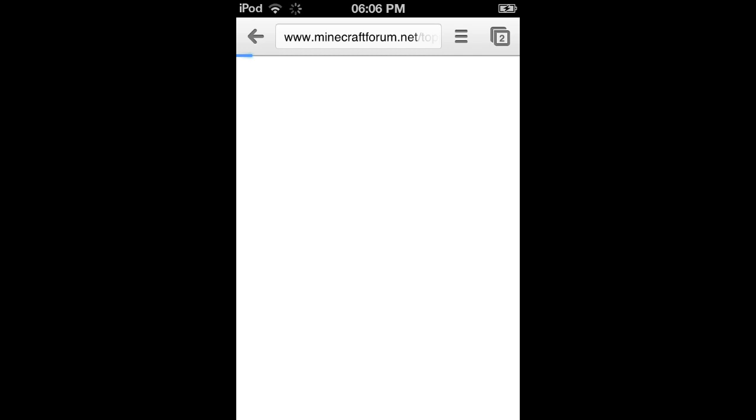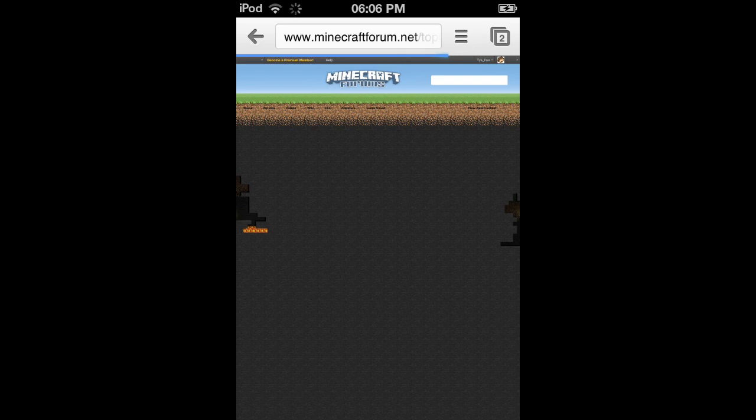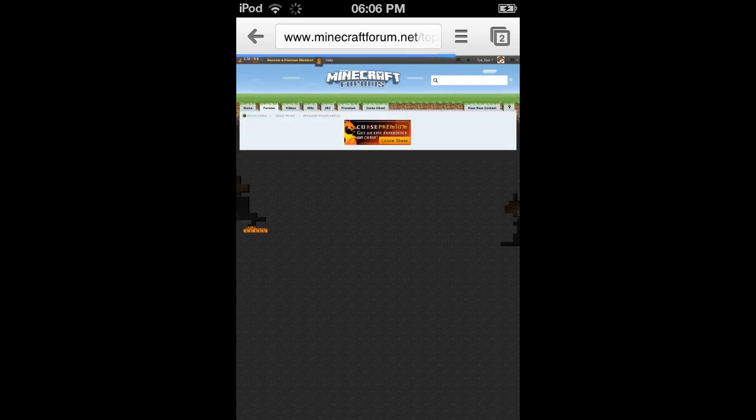This is one by Entiree and I think these are all his mods, so you should go here. What you need to do, if it loads, come on Minecraft...